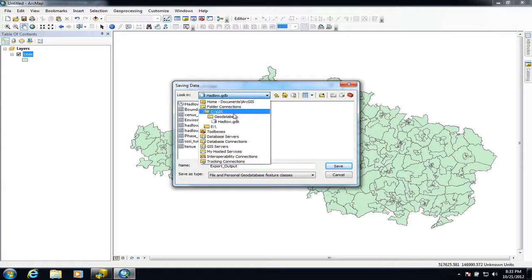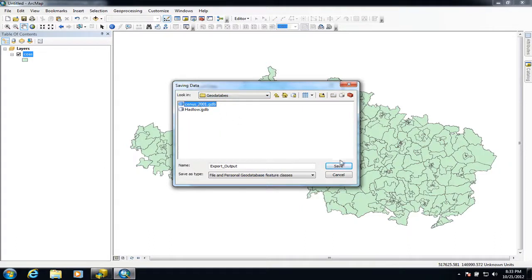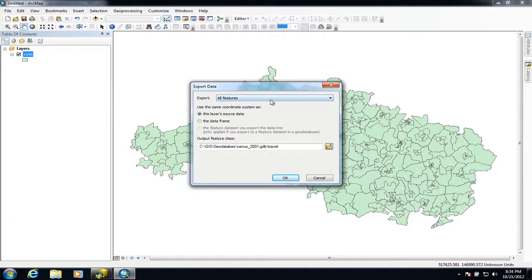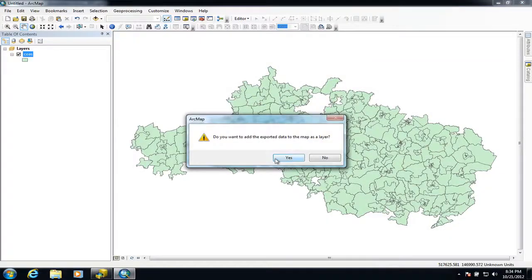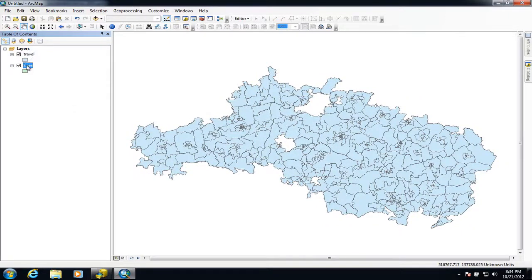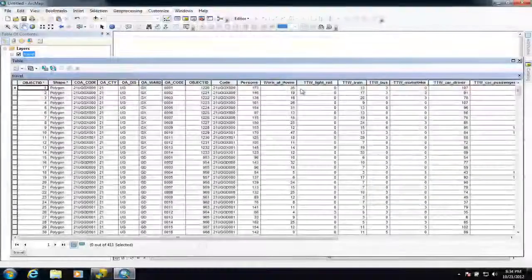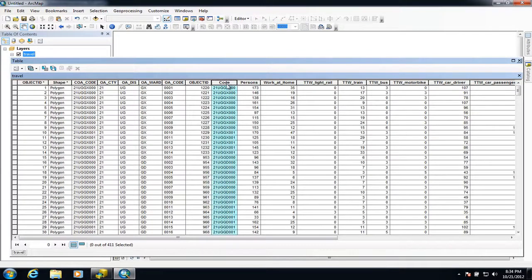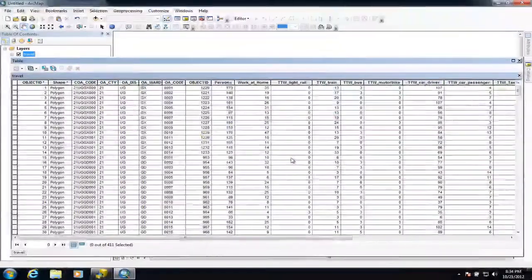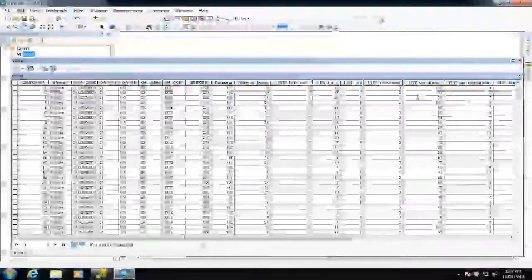I'm exporting it back to the census geodatabase and giving it a name. I'm going to call it 'Troll' and save. We're exporting all features to turn it into a new feature class. We can now add that data — we don't need the old layer anymore. Looking at the attribute table for the new dataset, it's all merged together. There is one duplicate column we can remove since it came from both tables, so I'll delete that field. We're left with a feature class with all census data attached to the polygons on the map.